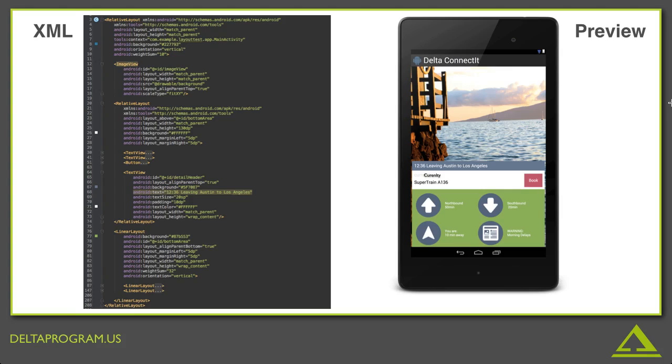So let's take a look at how XML works overall. Right now you're looking at two images that represent the same thing. On the left we have the XML, the code that describes what the user will see, and on the right we have a preview of the app when this particular layout on the left is visible.